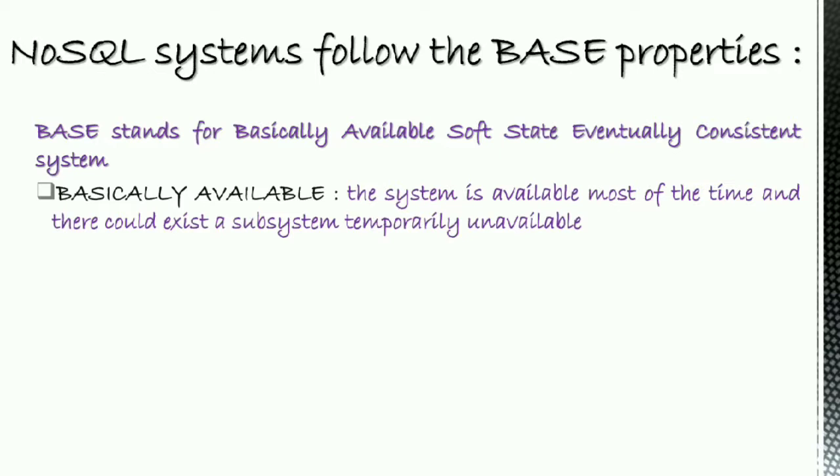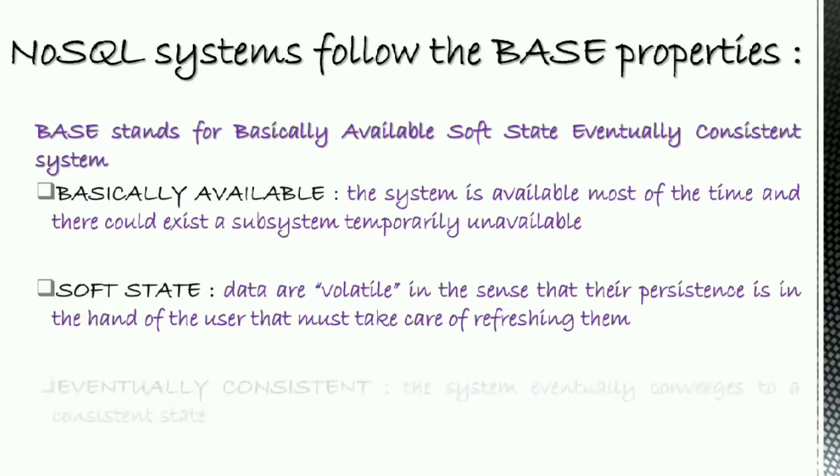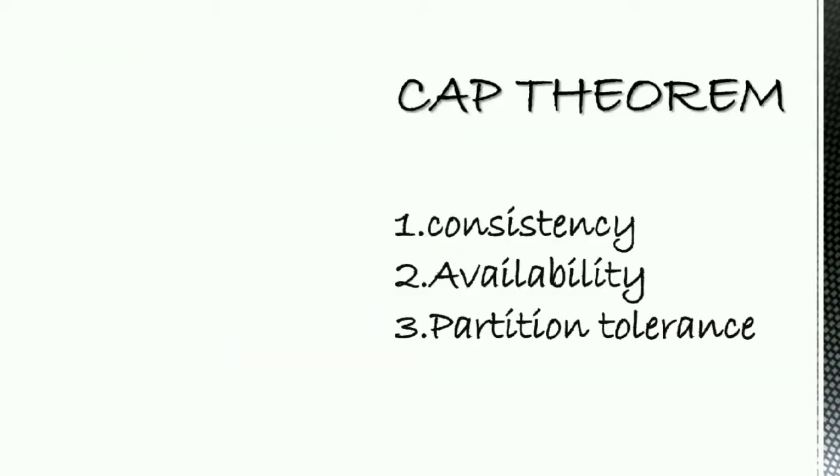Basically available means the system is available most of the time and there could exist a subsystem temporarily unavailable. Soft state says that data are volatile in the sense that their persistence is in the hand of the user that must take care of refreshing them. And the last, eventually consistent: the system eventually converges to a consistent state.